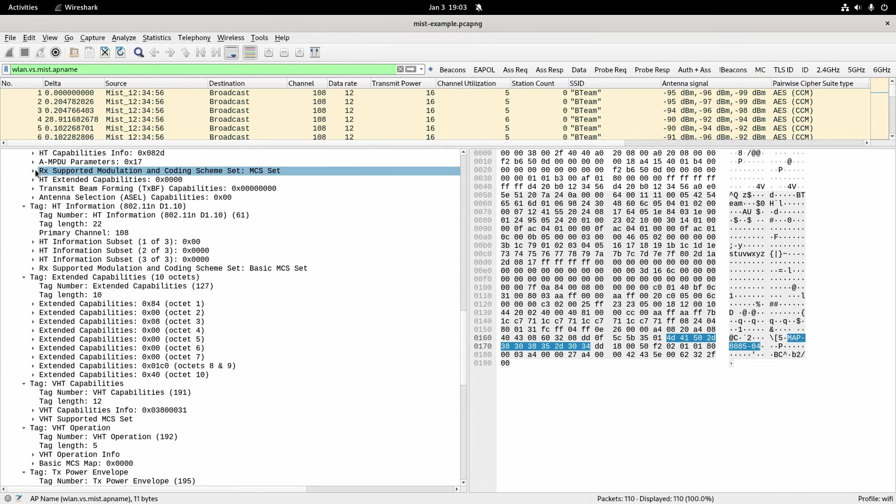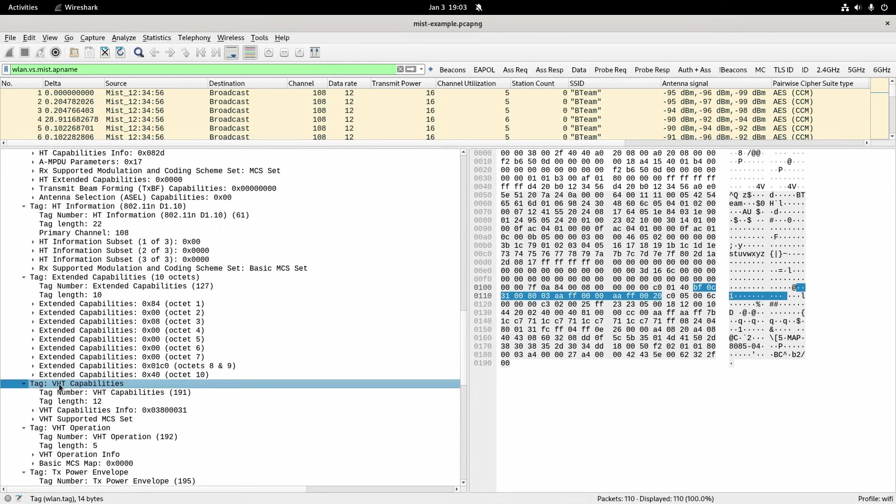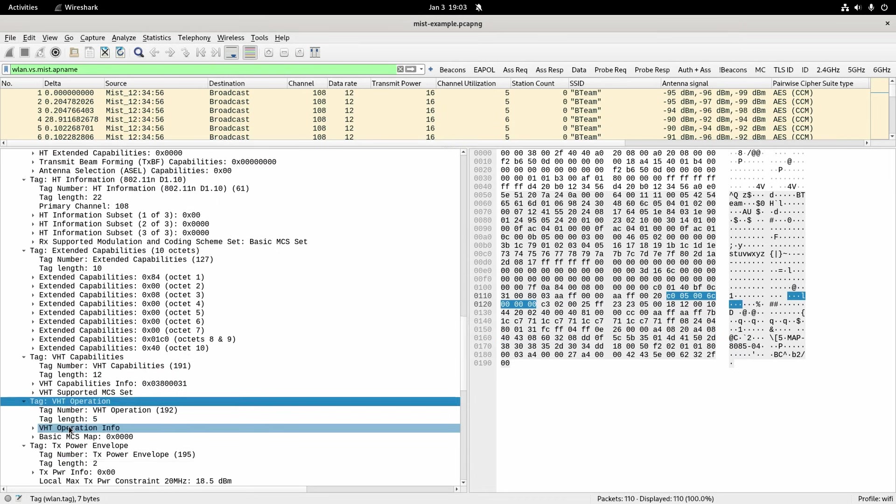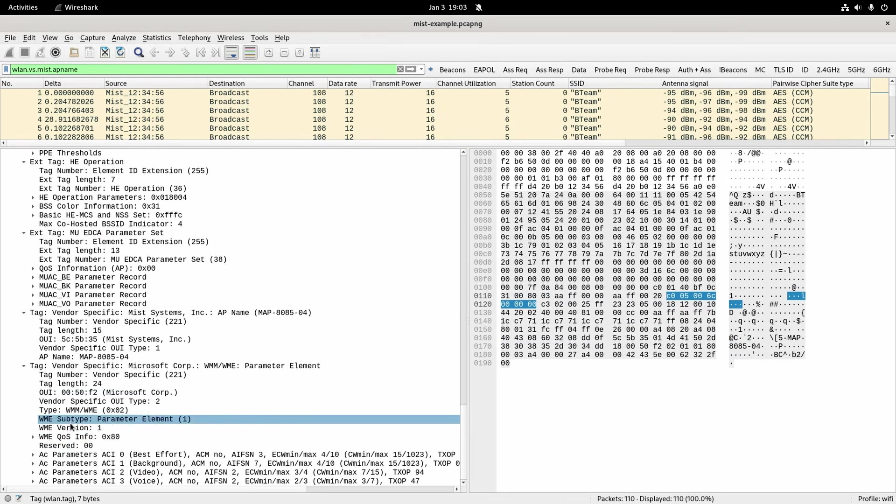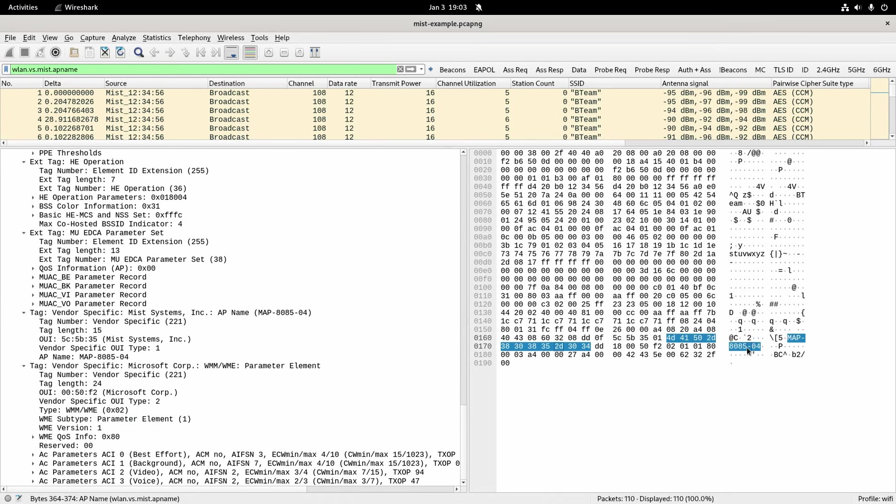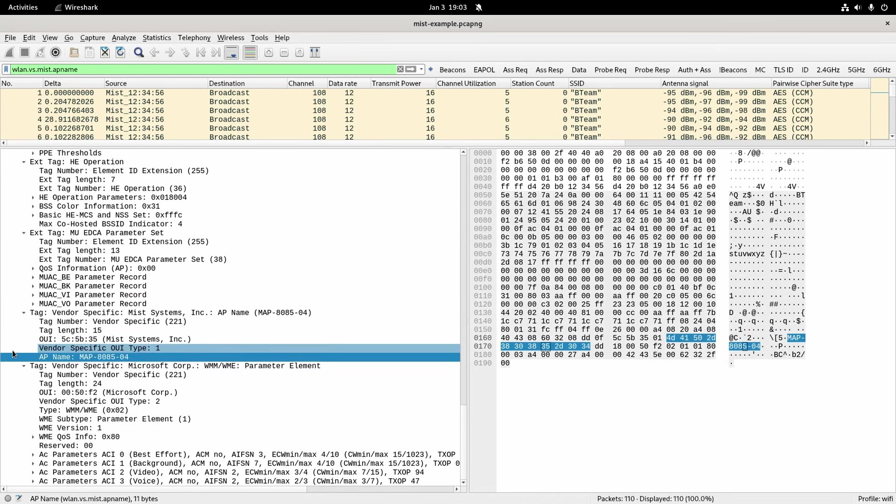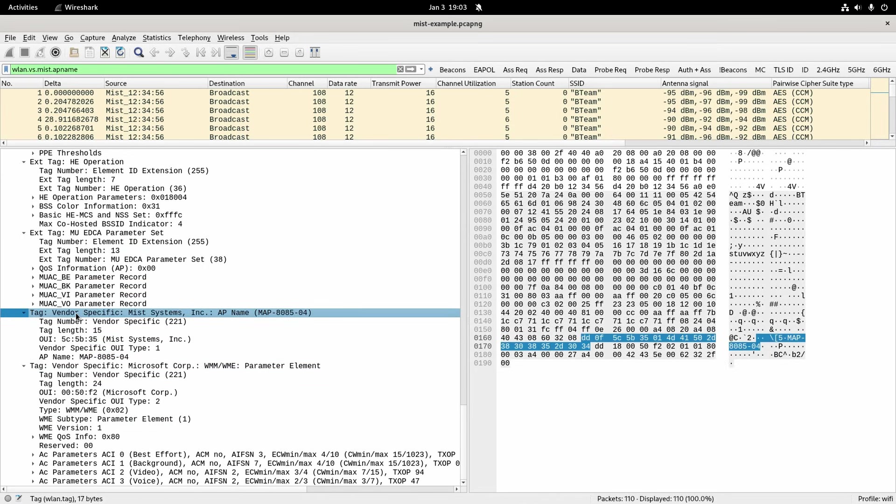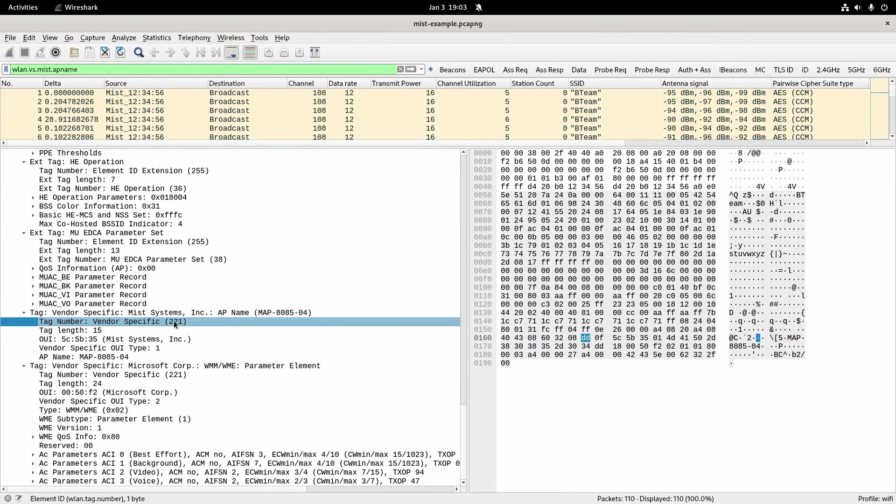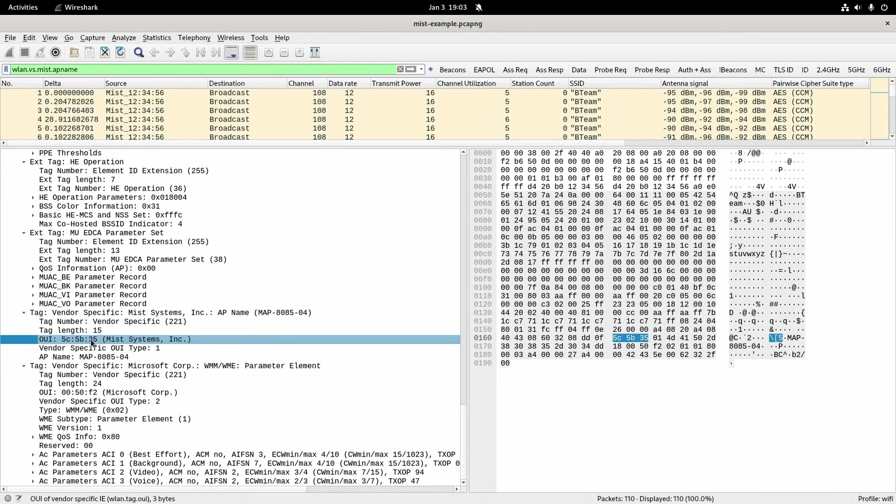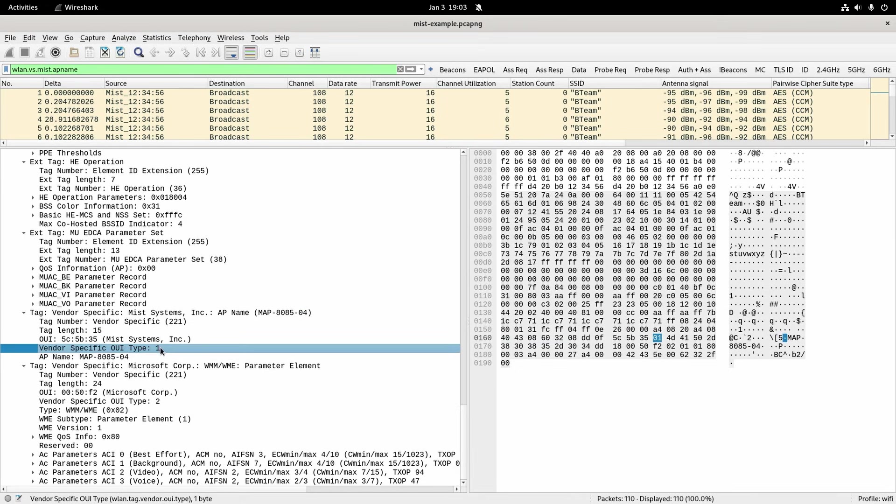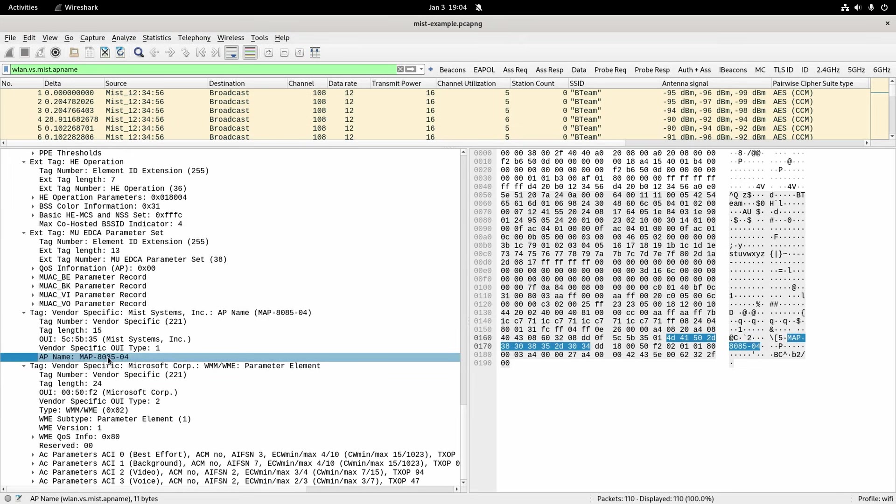There's lots of information elements here in a packet capture so you see this one's VHT capabilities, VHT operation. But this AP name, just click on it there again, this here is just a vendor specific one. This tag is a vendor specific tag number 221 and the OUI is for MIST systems and their specific one is type 1 saying AP name.